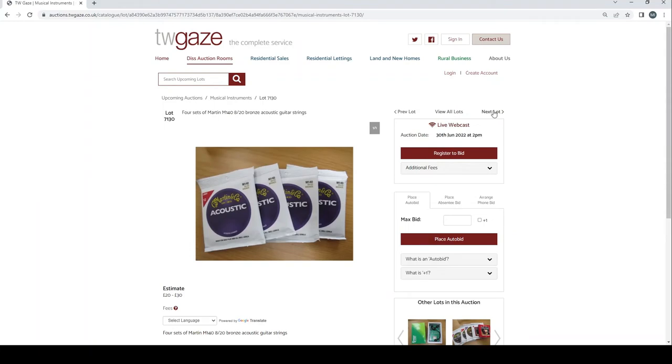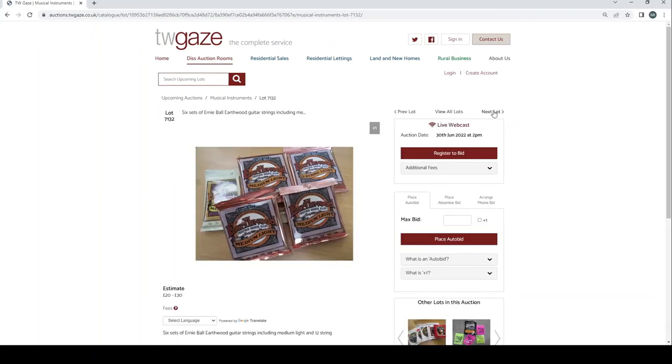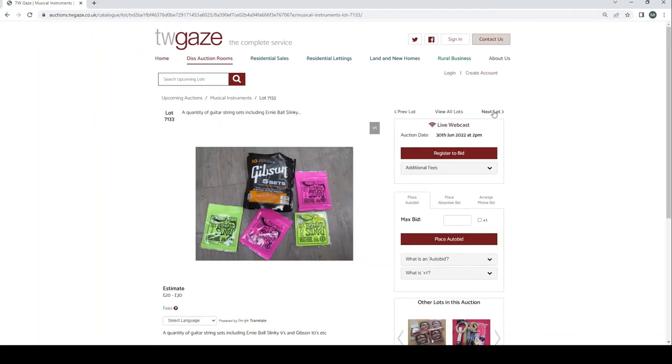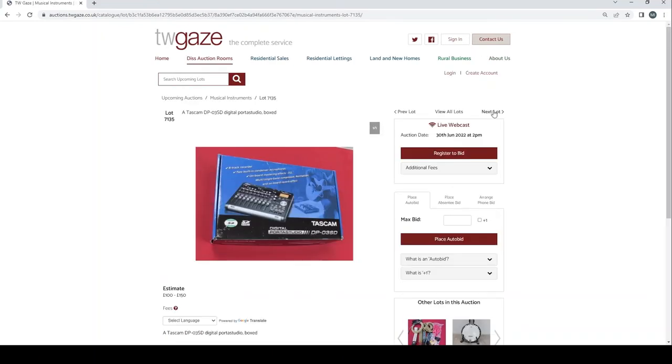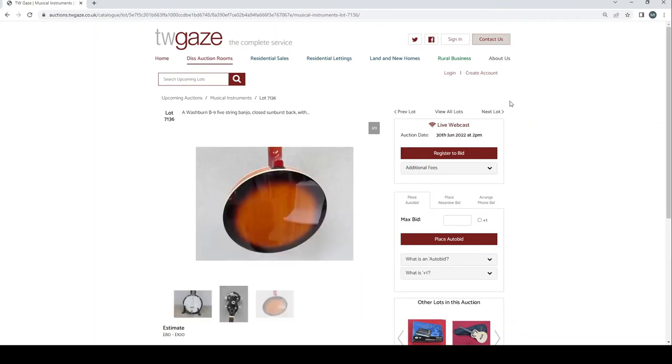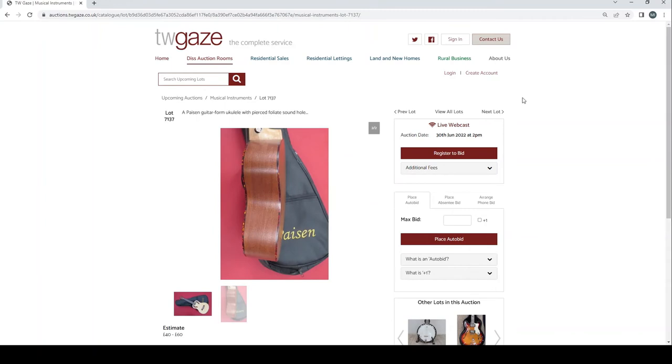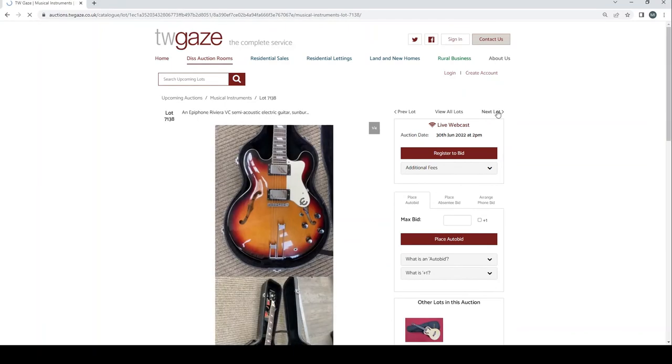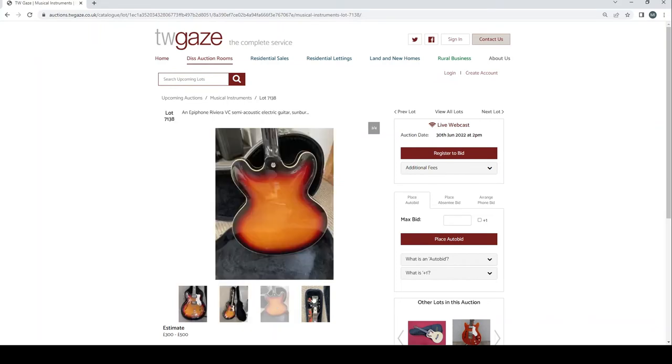Ibanez Tube Screamer overdrive TS-808 Japanese made £70 to £90, even that seems fairly reasonable. Four sets of Martin bronze acoustic guitar strings £20 to £30. Some more Martin strings £20 to £30. Some Ernie Ball strings £20 to £30. More strings Ernie Ball slinky £20 to £30. Load of accessories straps. Tascam DP03-SD Porter Studio £100 to £150. Washburn B9 5-string banjo £80 to £100. A Paising guitar form ukulele £40 to £60.